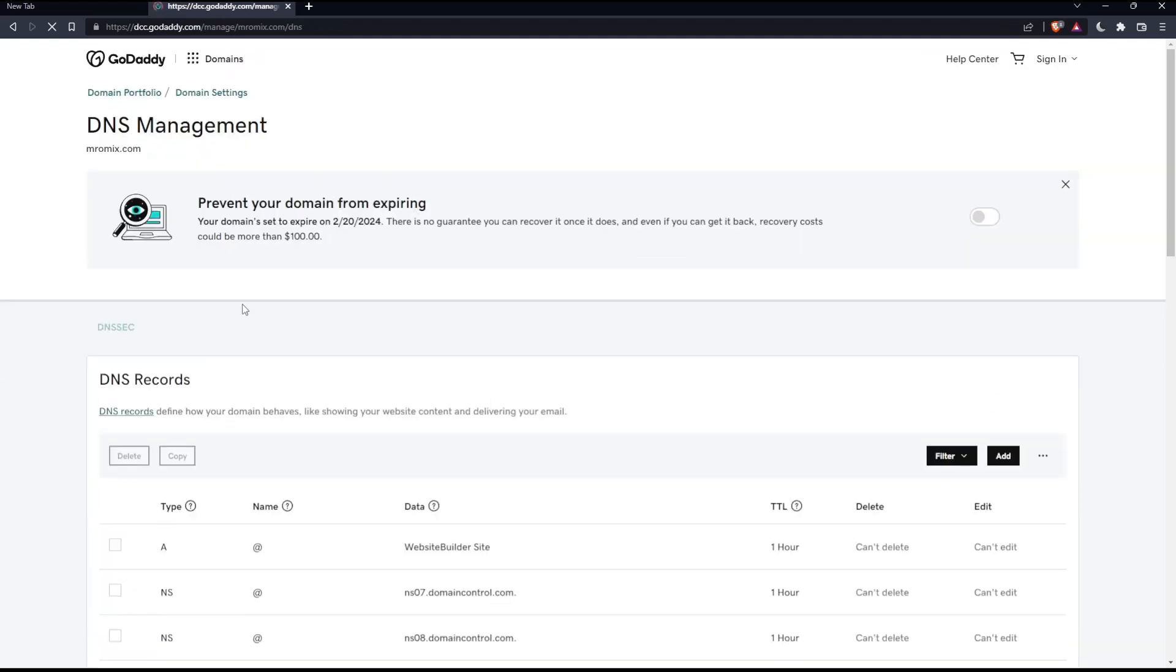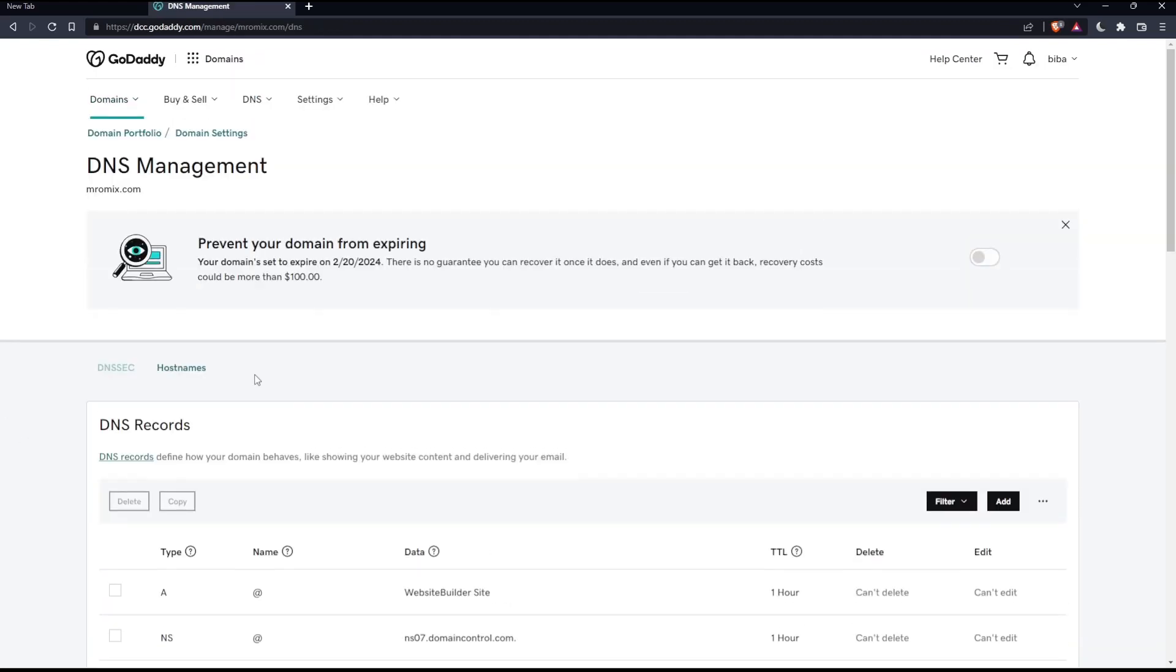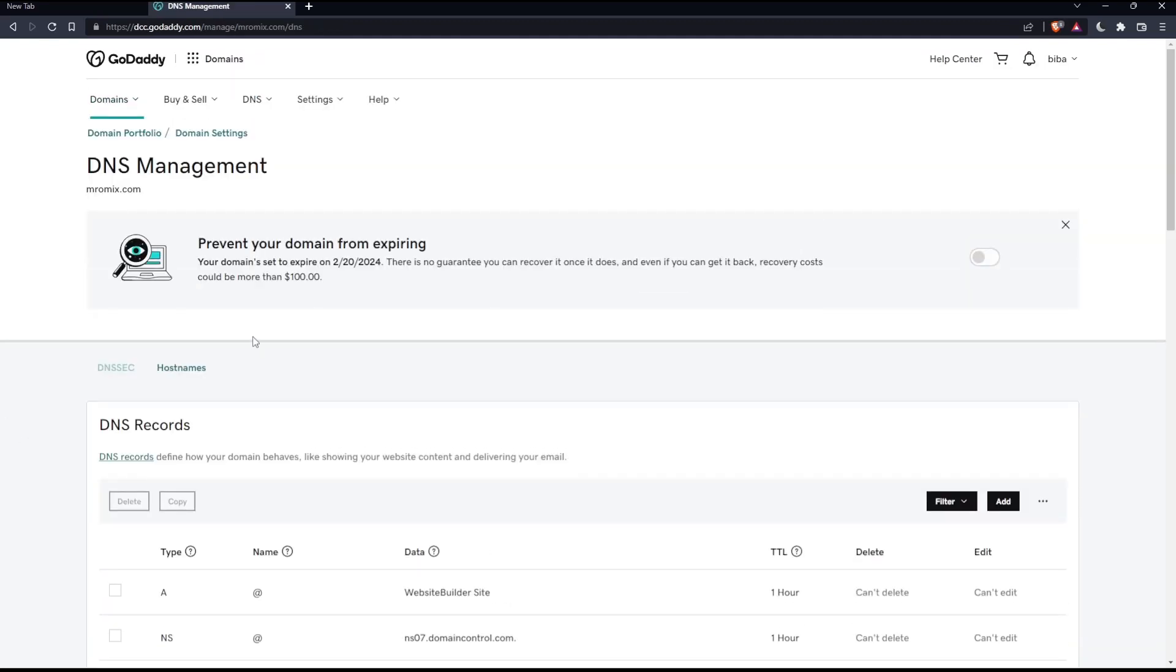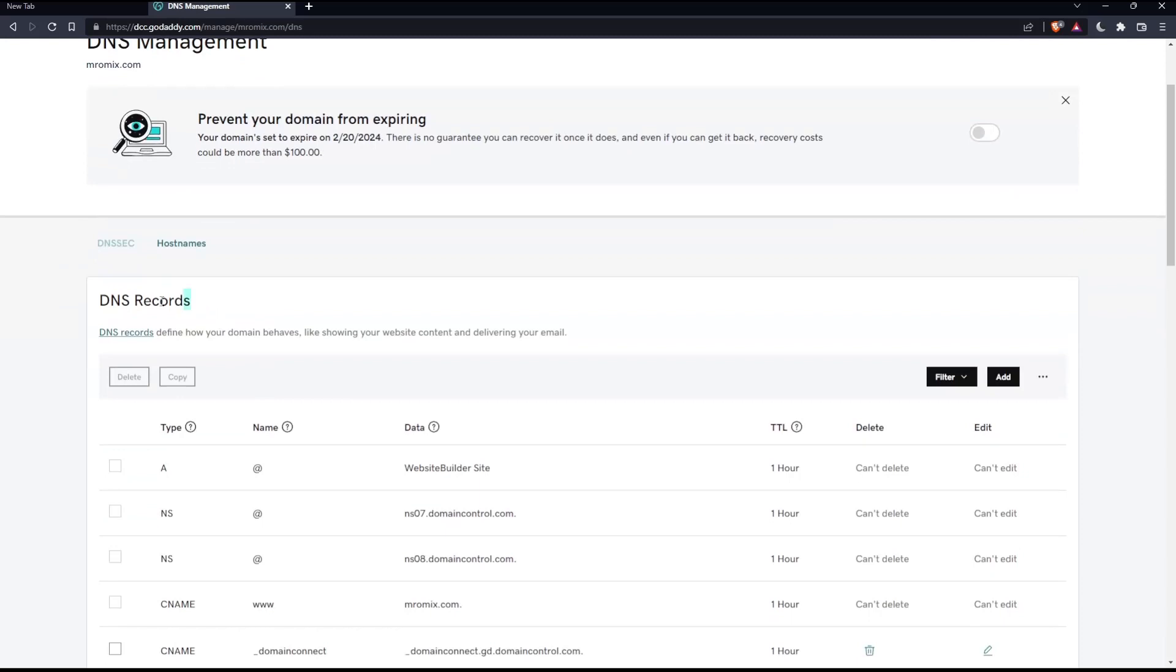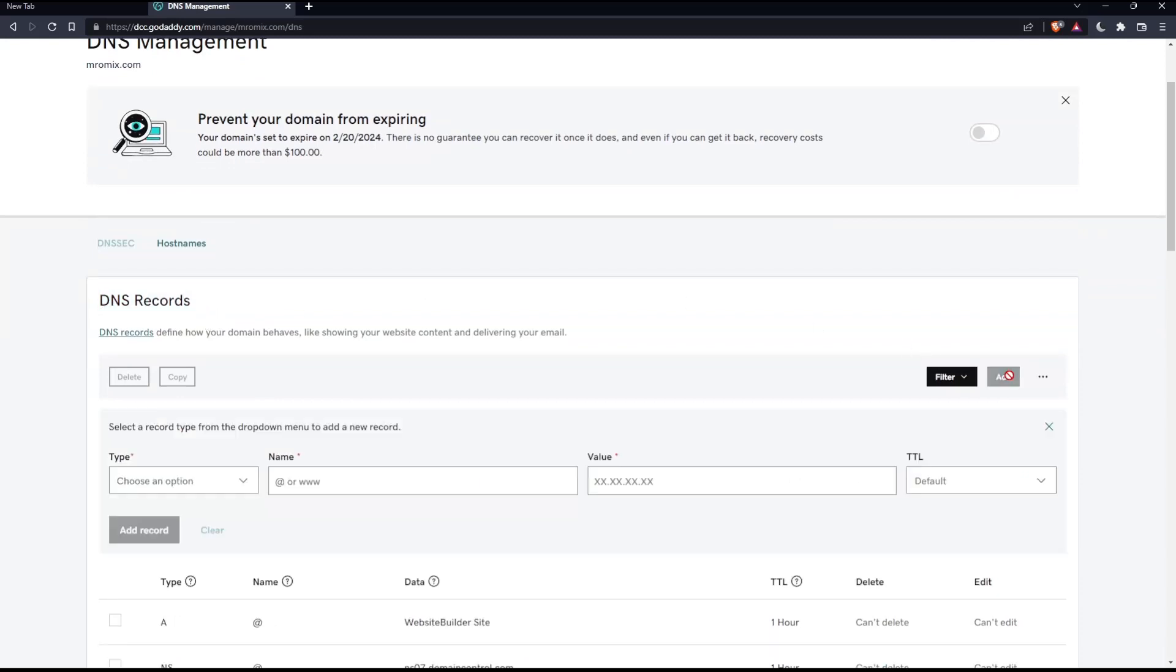Once you click on DNS, that should open the DNS management for you. Once you're here, go to DNS records and click Add.